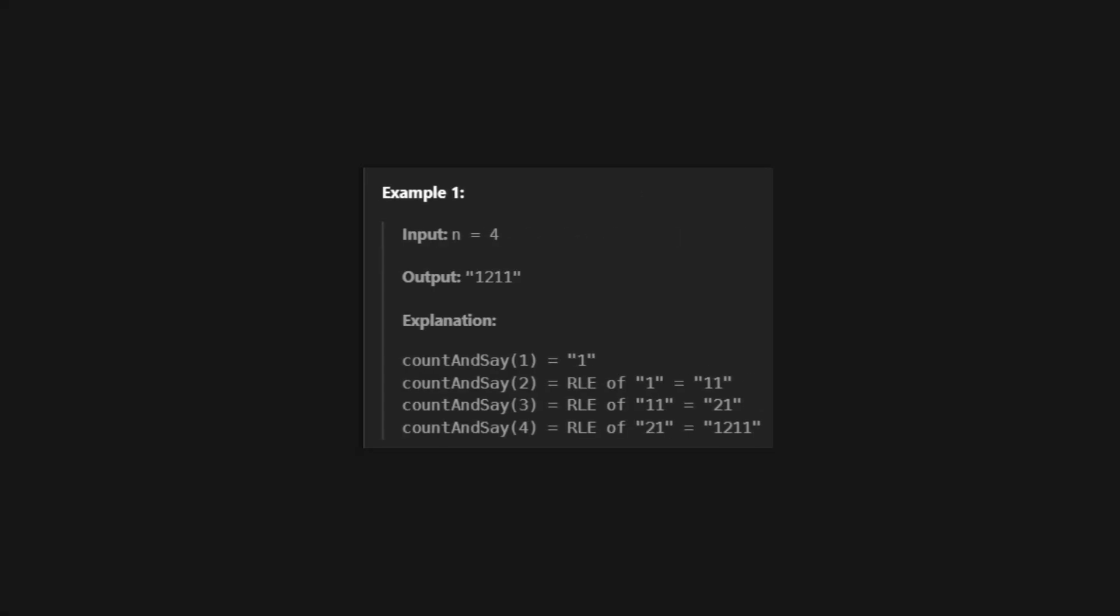Take this example. Input n equals 4, output 1 12 1 11. Because Count and Say of 1 is 1. Then we see 1 1, which is 11. Then we see 2 1s, which is 21. Then we see 1 2 and 1 1, which becomes 1 12 1 11. Each term is built by describing the previous one. That's it.